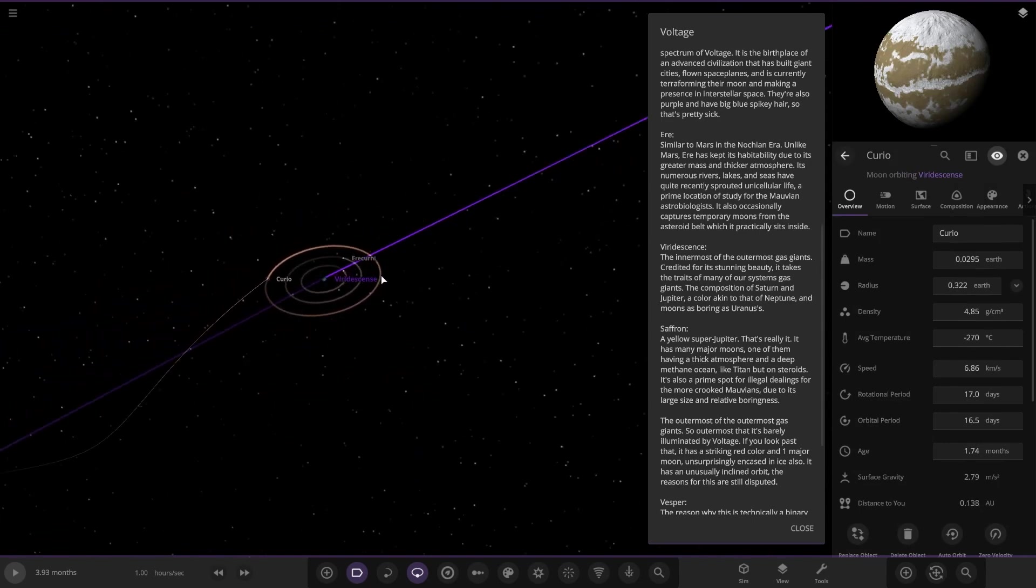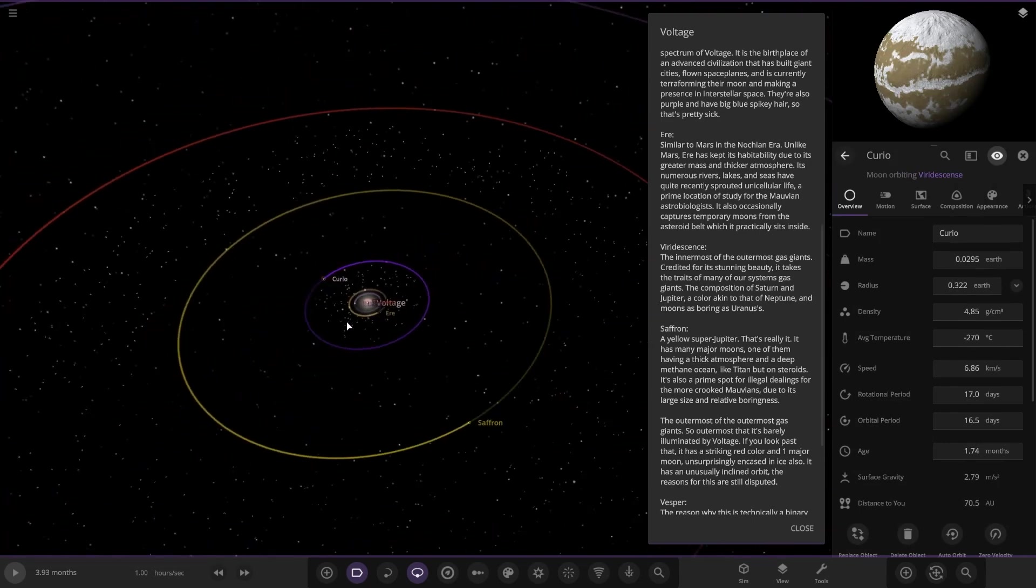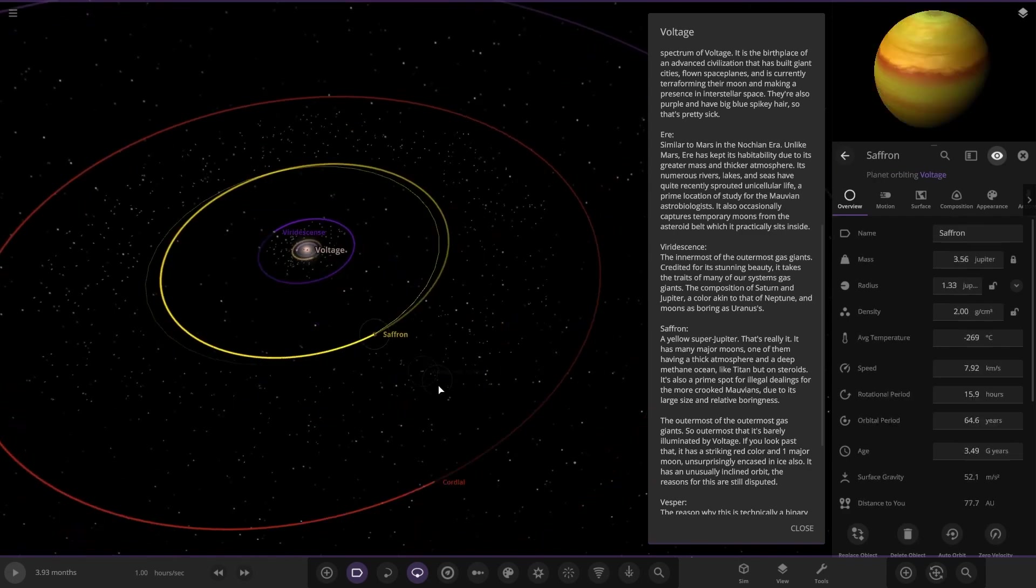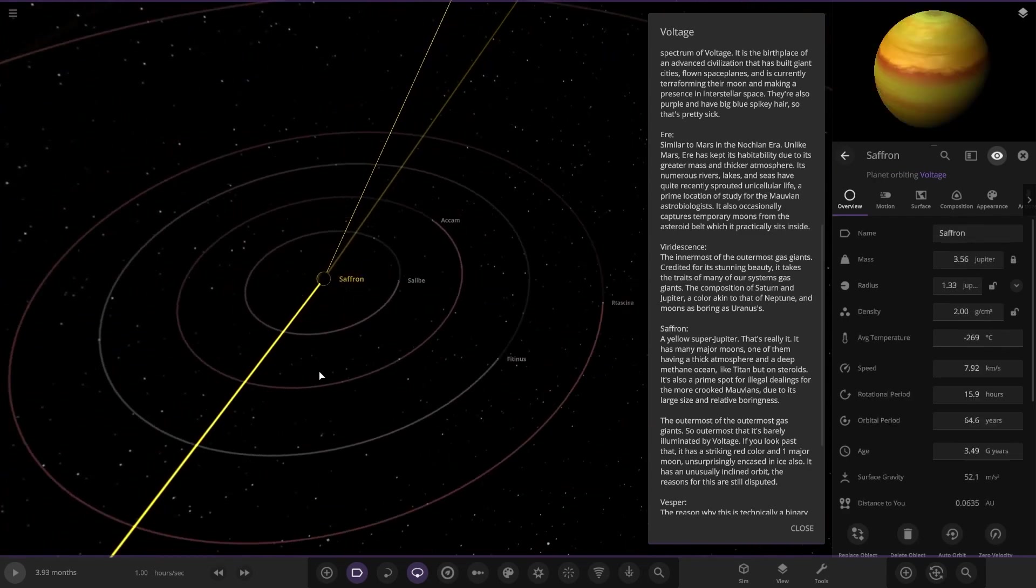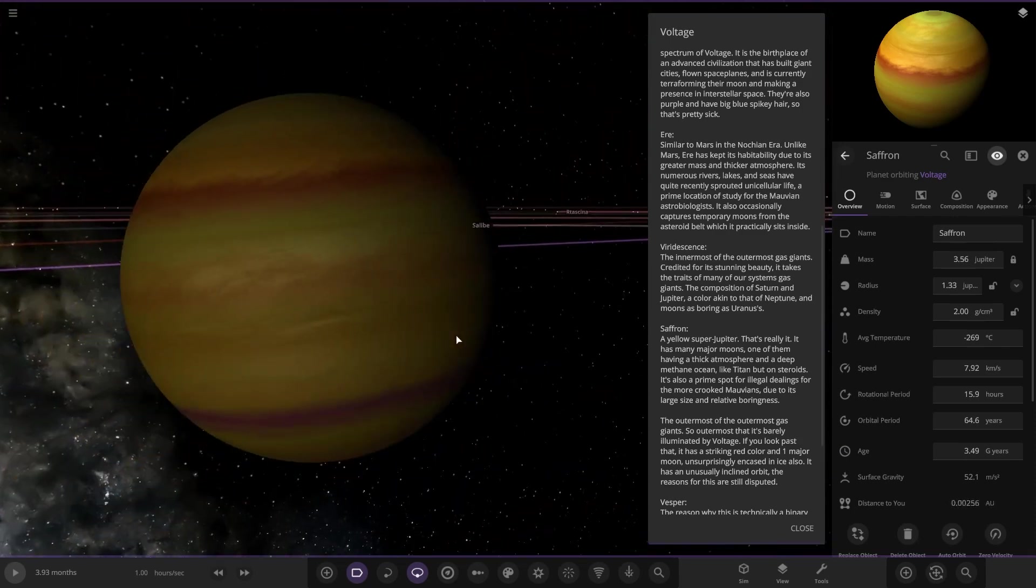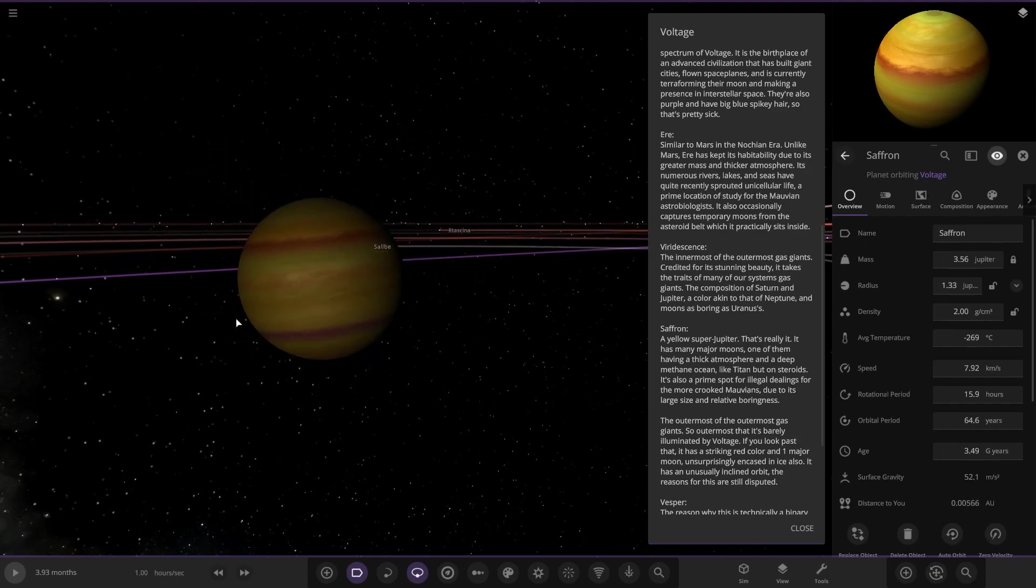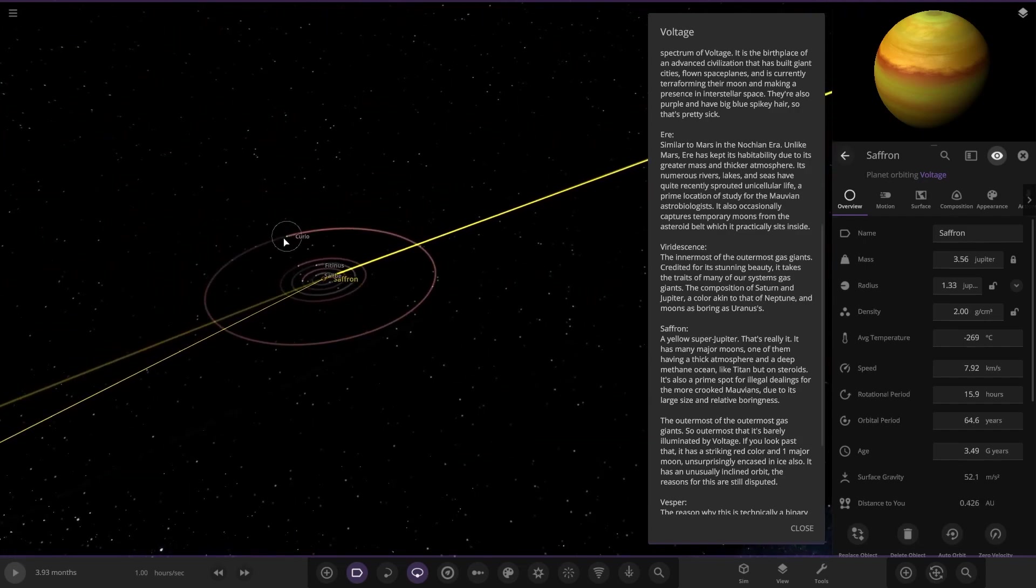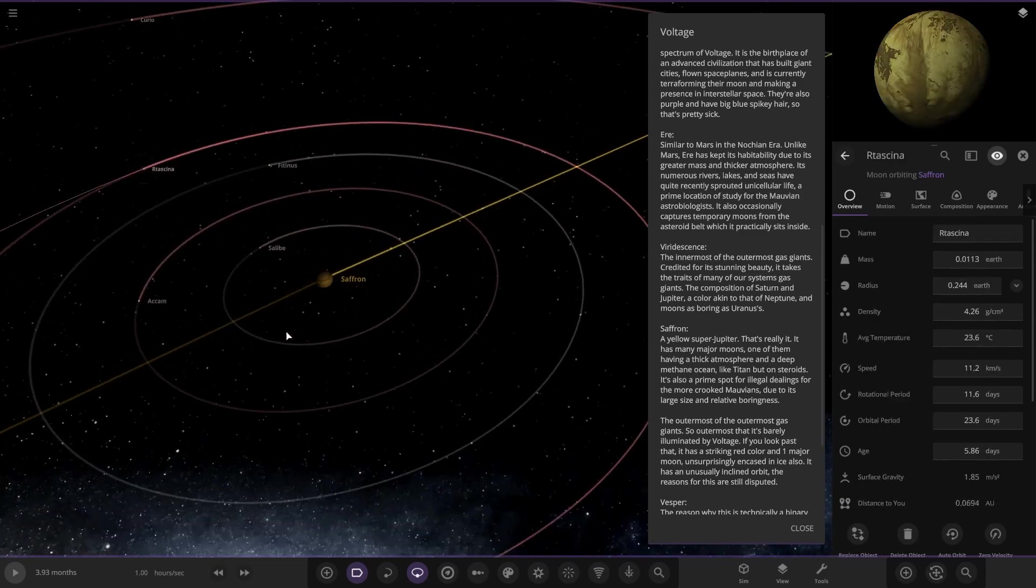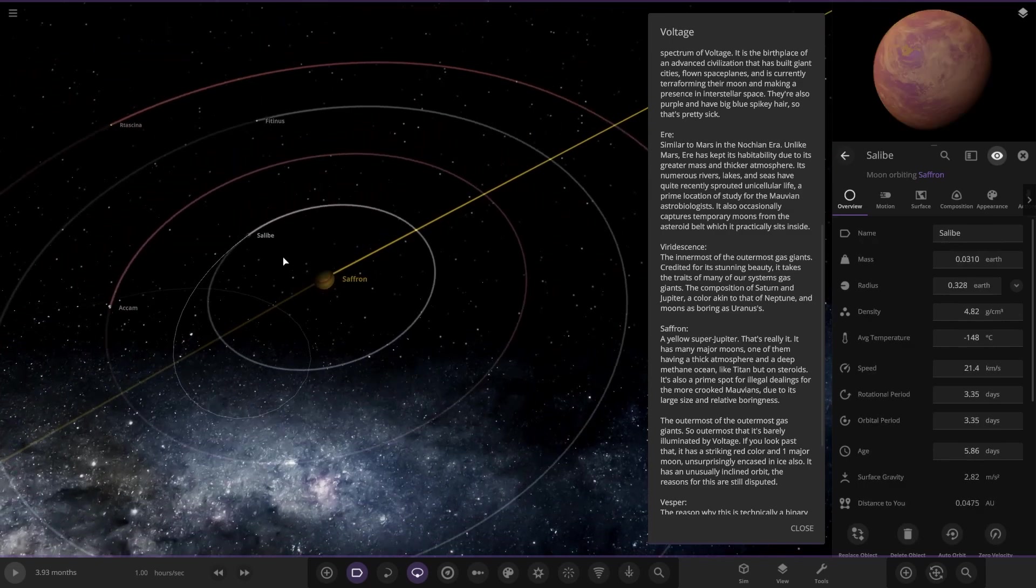It's got a very boring set of moons. Uranus definitely has the least interesting moon system out of our whole solar system. Moving on, we've got Saffron over here, a yellow super Jupiter. That's really it. It has many major moons, one of them having a thick atmosphere and a deep methane ocean, like Titan but on steroids. It also has a prime spot for illegal dealings for the more crooked Malvians due to its large size.